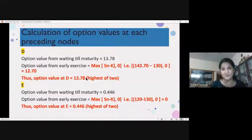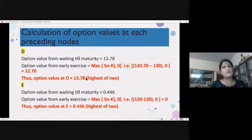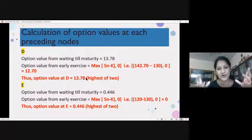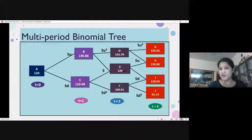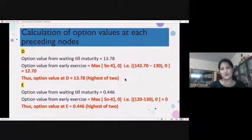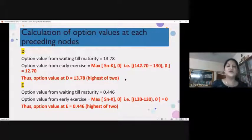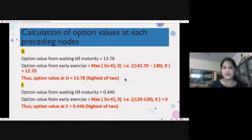For American option — call or put — the concept remains the same: compute the value at the exit period before maturity and take the highest. For node E, the spot price is 120 and the strike price is 130, so this investor is not going to exercise that option. The early exercise value is zero. The highest of waiting till maturity and early exercise — where early exercise is zero — means waiting till maturity is much better, so we keep the value of E at 0.446.